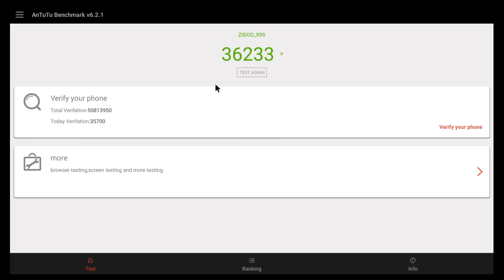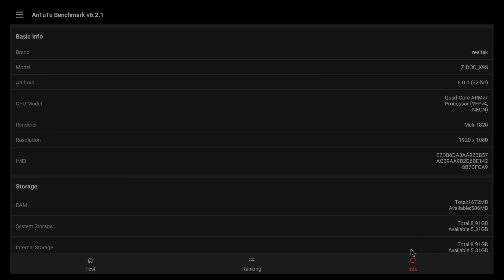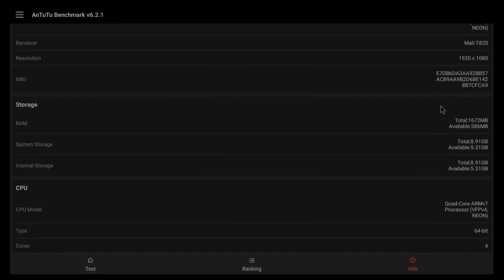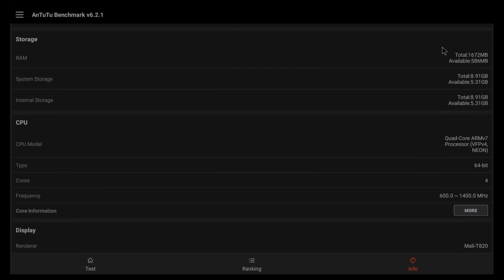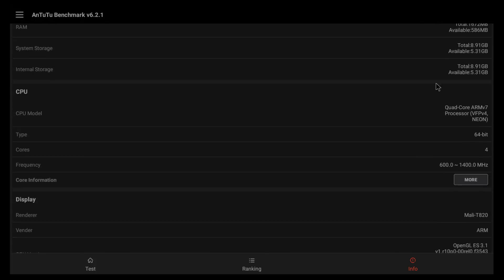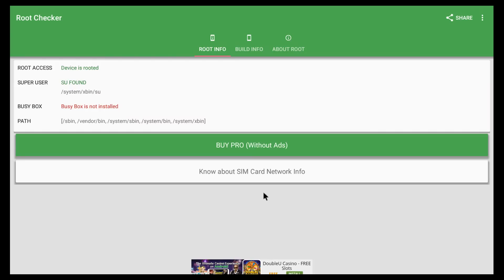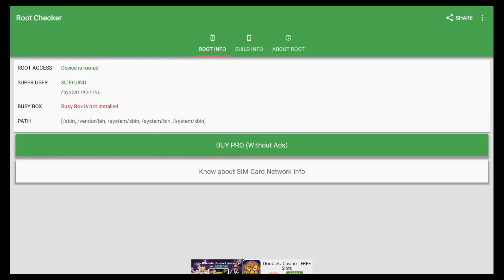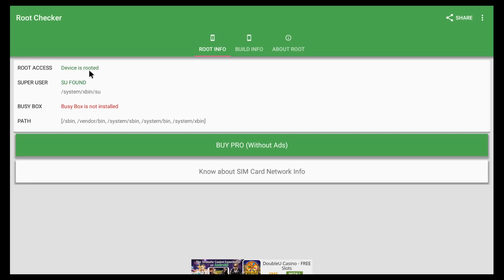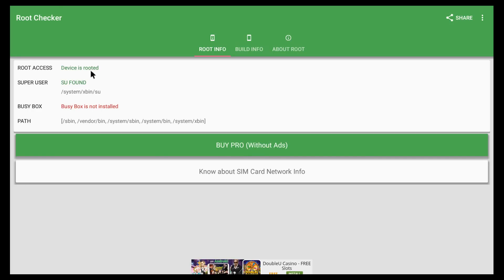On the Antutu Benchmark, we get a score of about 36,000. And at Info here, we can check out more information about the box itself. So whatever processor we have, whatever RAM we have available, and so on. And I know that some of you are interested in knowing if the box has root access or not. So yes, this TV box has root access from the factory.